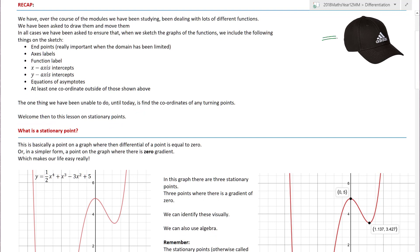Over the course of the modules we've been dealing with lots of different functions - drawing them, moving them. In all cases when we sketch the graph of functions we must include certain important things. Those of you in Australia, and I imagine around the world since maths is a universal language, must make sure you label all of the important points on a graph.